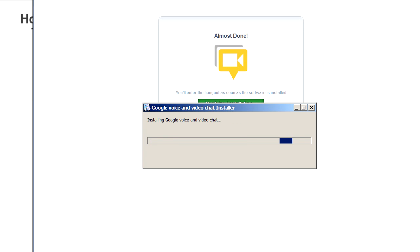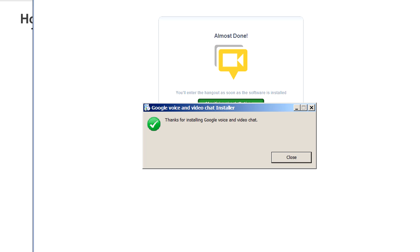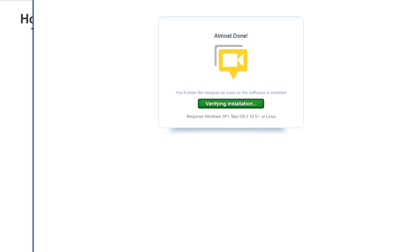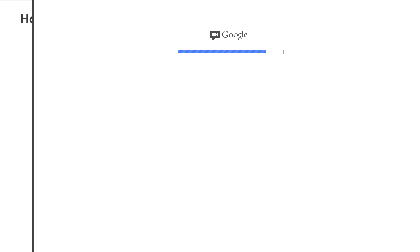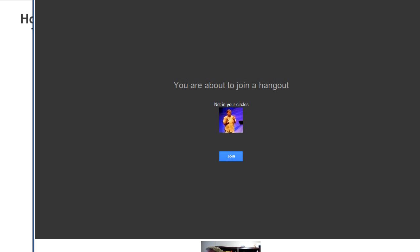That might take a couple of minutes, so you'll just have to wait. Mine is done - I have now installed Google Voice and it's going to check it out for me. I'll soon be able to get in a Google Hangout. When you click on that invitation to join, you'll get a screen like this as you're about to join a hangout, and you push that button and it gives you an opportunity to join.